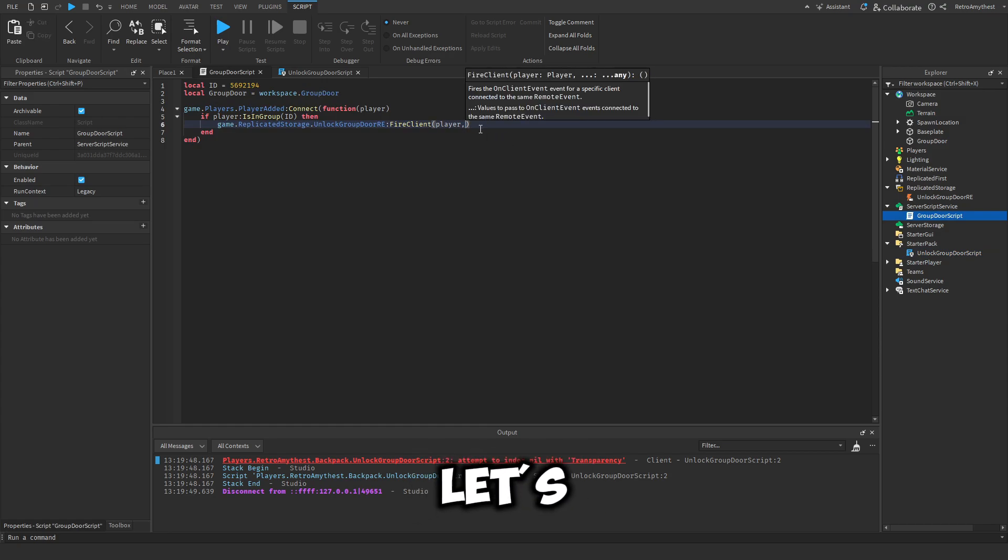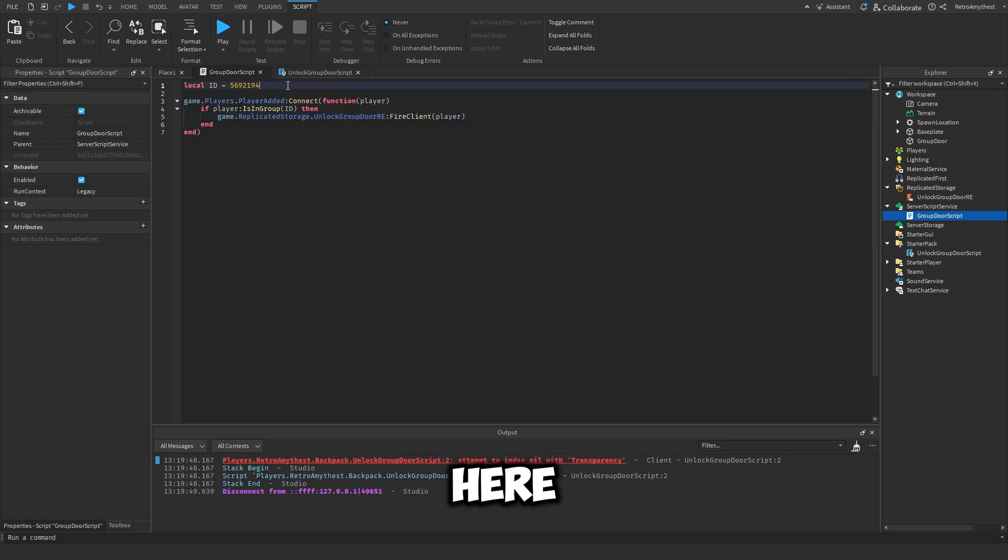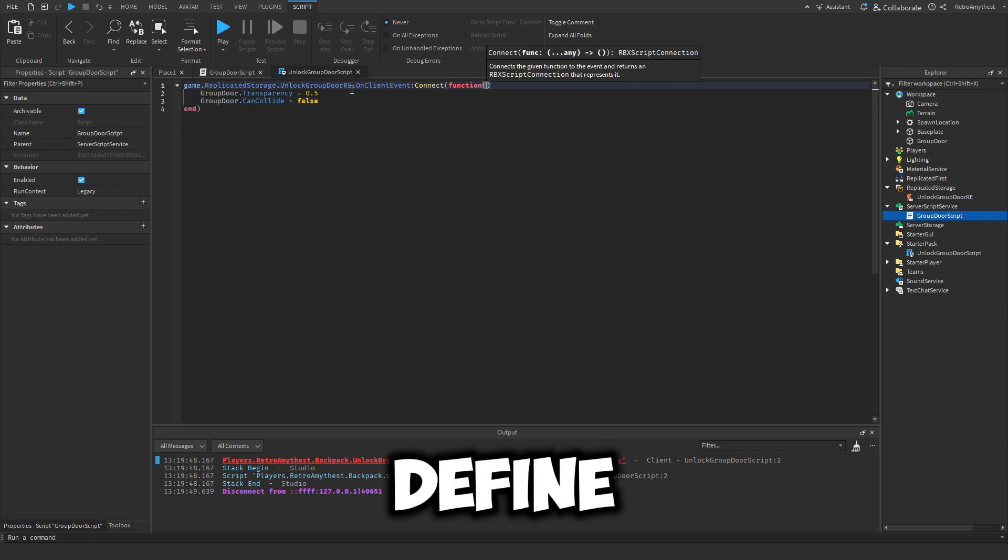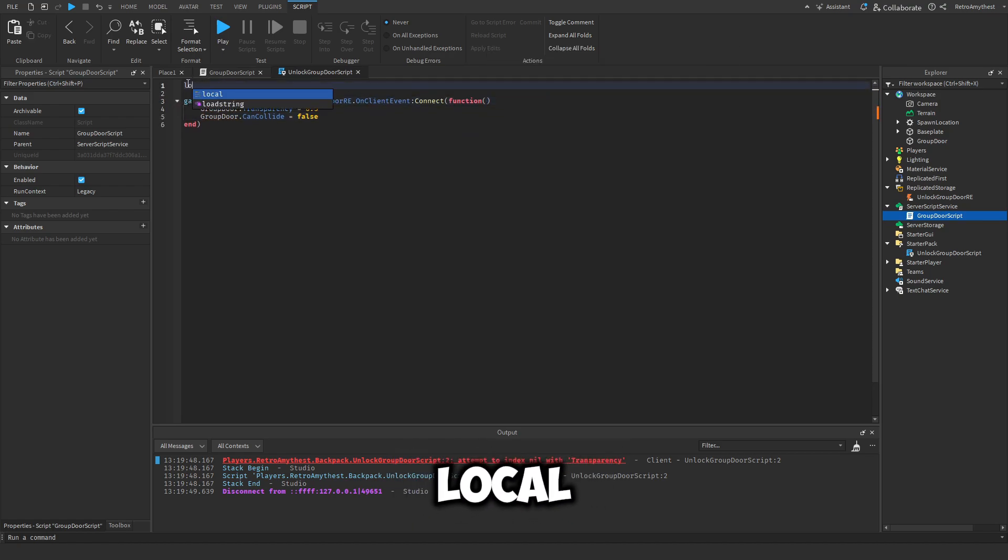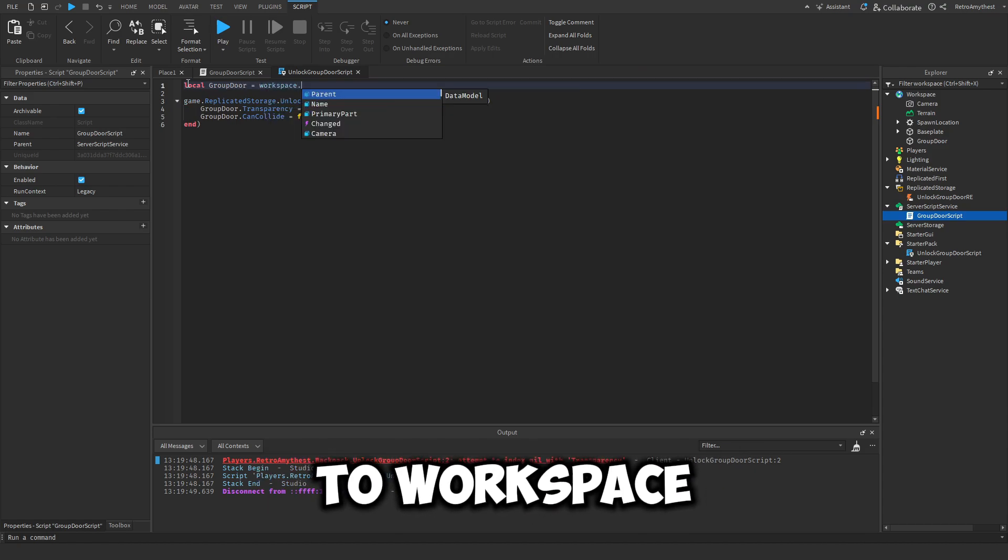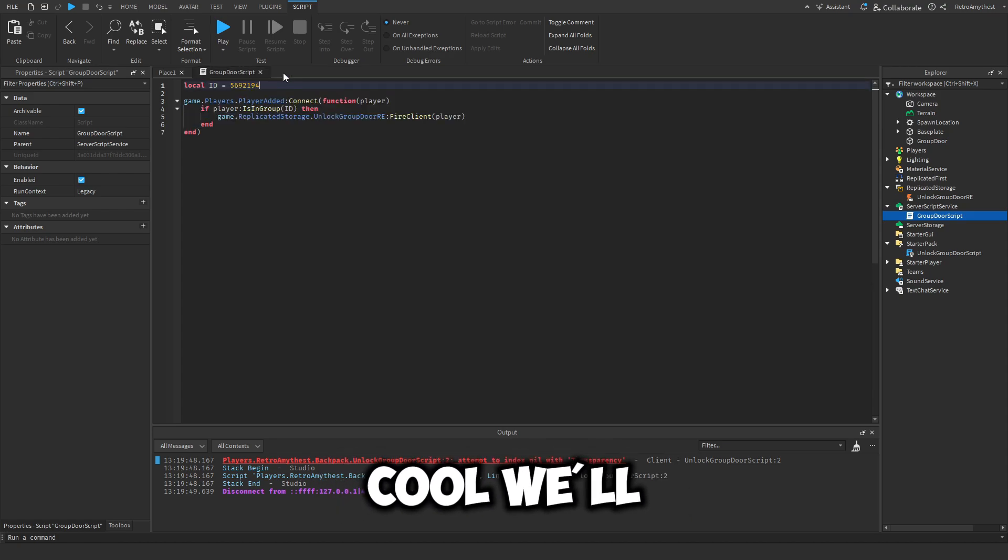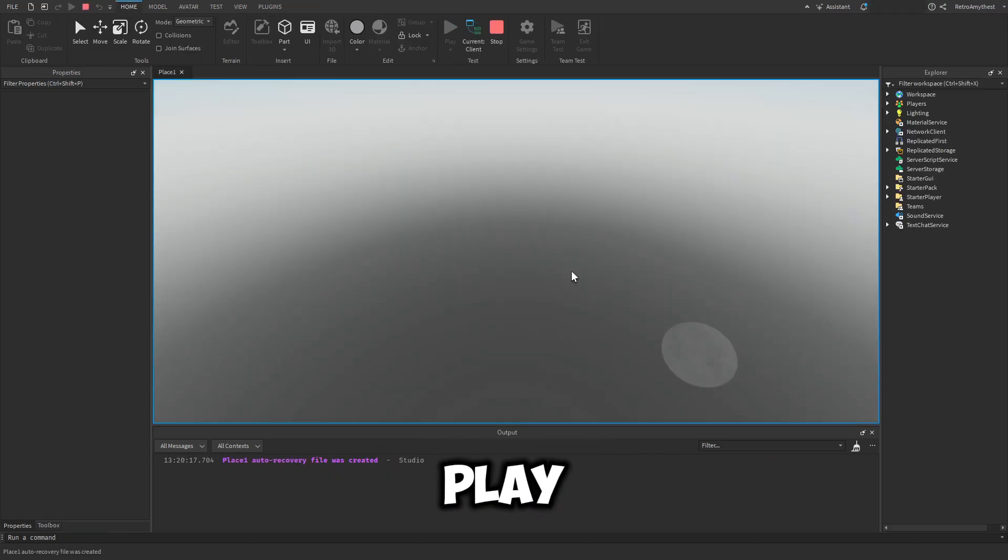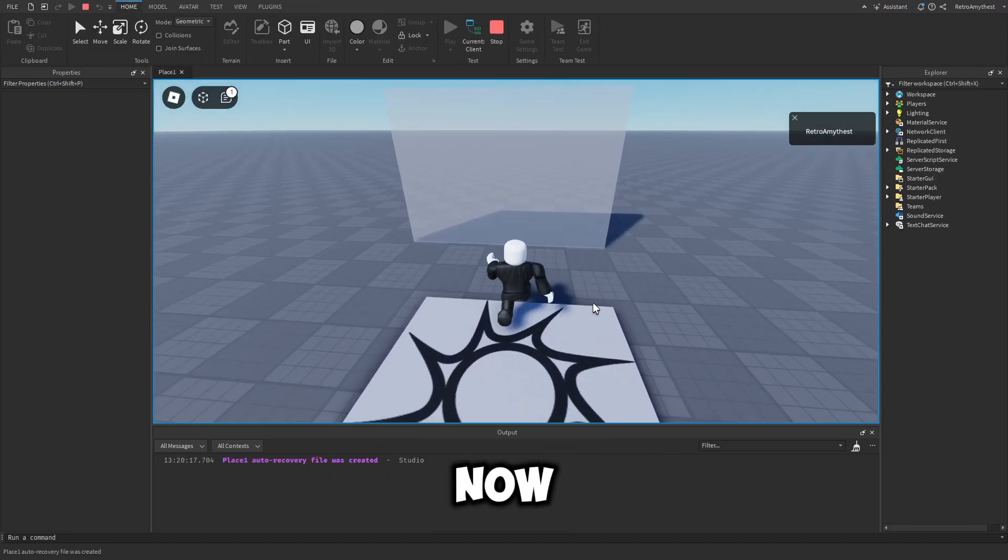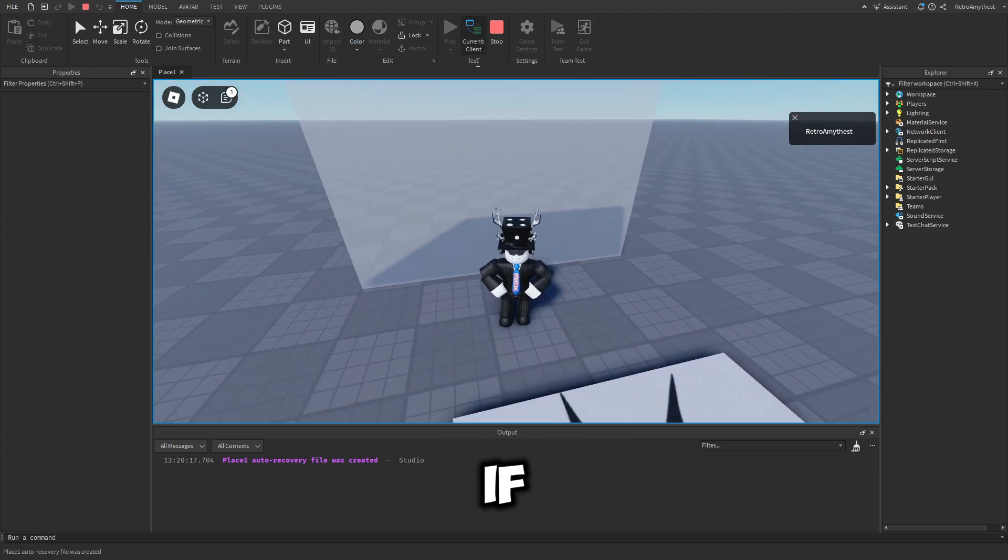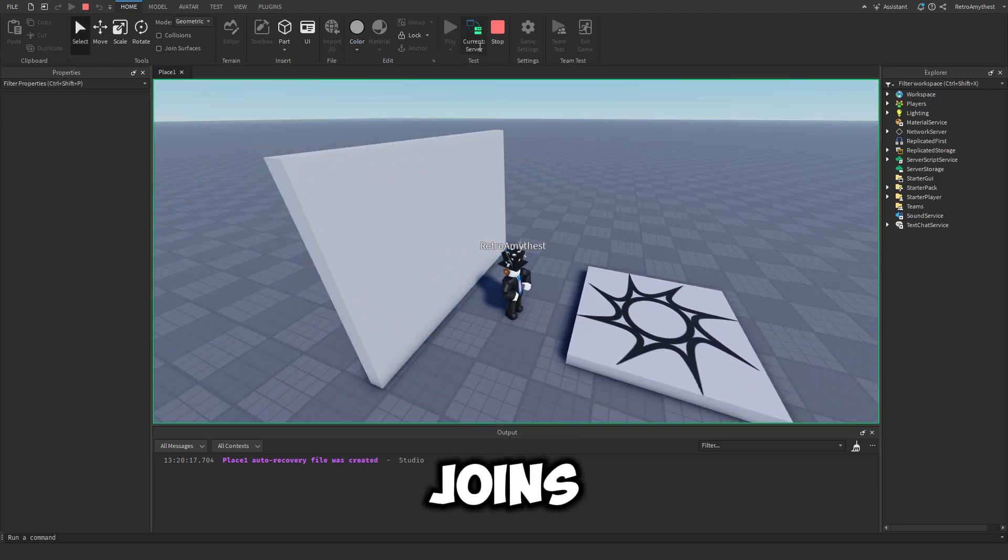Okay, let's get rid of this group door here and then we'll just define it in the script. Local group door equals workspace dot group door. We'll just leave it like that. So now let's play it and now it works same as before. And if we go into the server, it is closed for everyone else that joins unless they're in the group. So yeah, that's it for today's video. Bye guys.